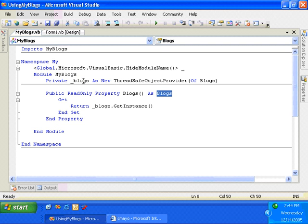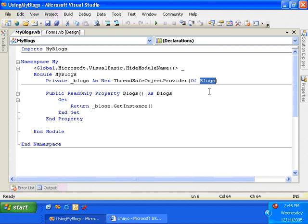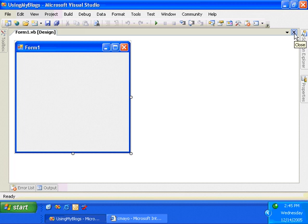And I'll need to create a module-level variable called underscore Blogs as a new thread-safe object provider of type Blogs. And what this does is gives each request a thread-safe instance of the Blogs class itself. So by adding this code to my project, or more explicitly, by using My.Blogs that added this code to my project, I have the ability to now say My.Blogs and access any of the functionality that's included in the Blogs class. Okay, so let's go ahead and get started by using My.Blogs. I'll go over to my form.